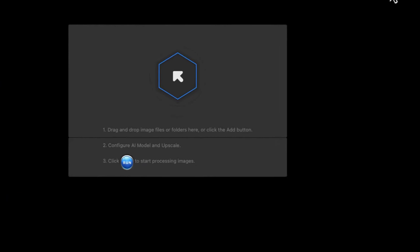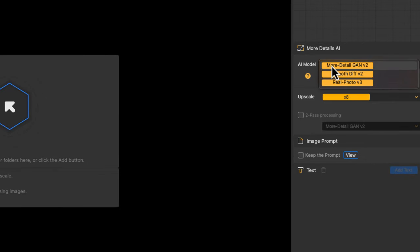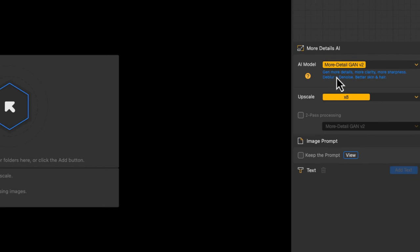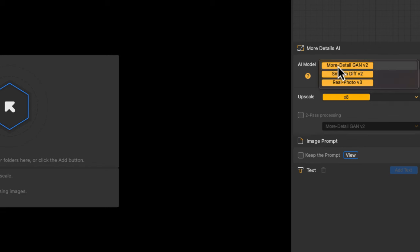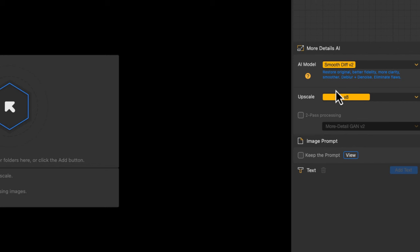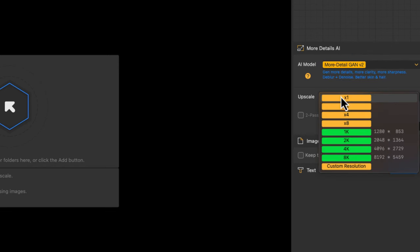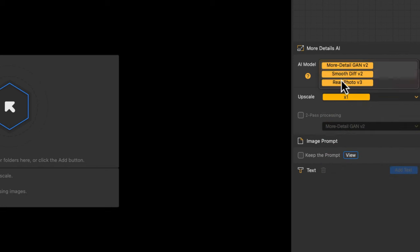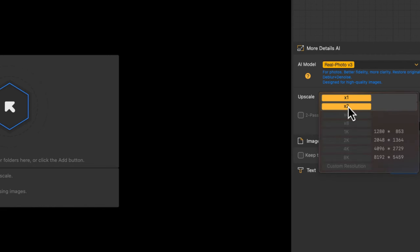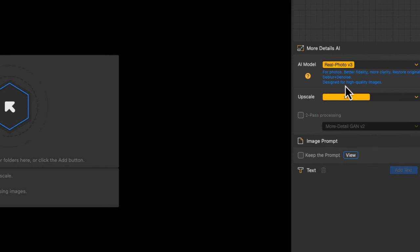Over here to the right, you'll have the option to choose from three different models. The first option offers more details, clarity, and sharpness, with de-blur and de-noise features, as well as fine detail handling for skin and hair. There's also a smooth model to help restore photos with more clarity. Finally, the real photo model offers better fidelity and can help restore old photos. Depending on the model, you have different upscaling options — for example, Scan V2 can go all the way up to 8K, while the real photo model is limited to two times.